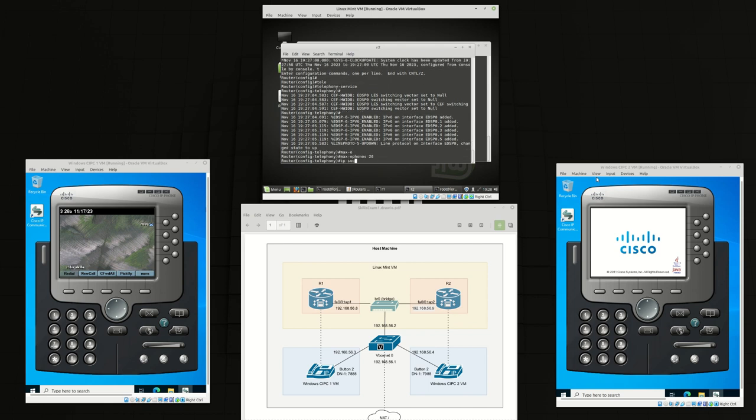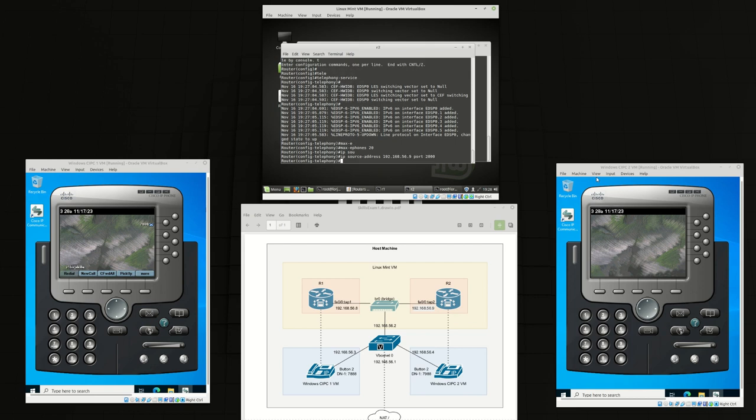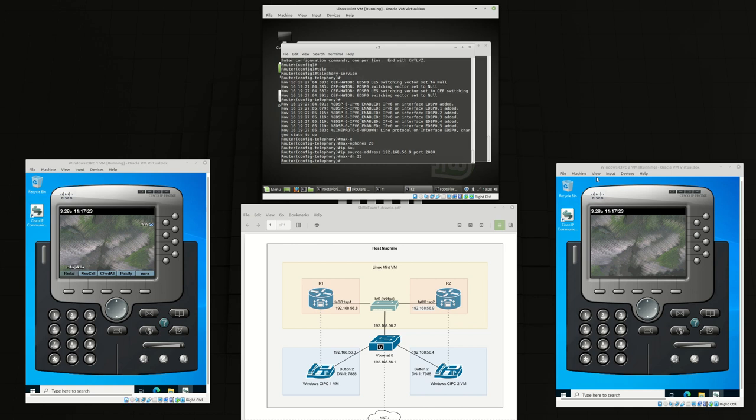We're going to set max ePhones to 20, IP source address to 192.168.56.9 which is itself, max DN to 25, and our custom system message to R2 Lord J skills.